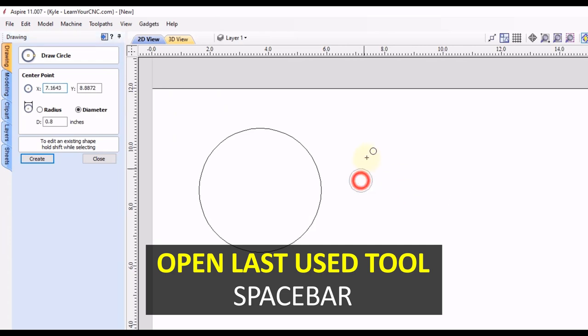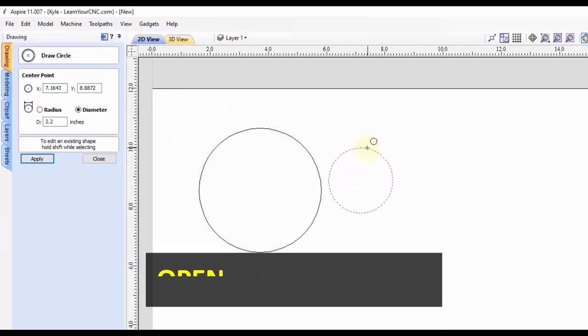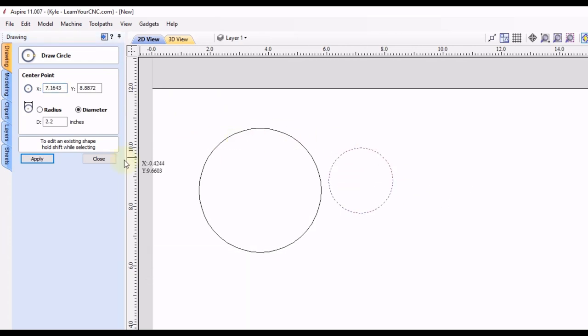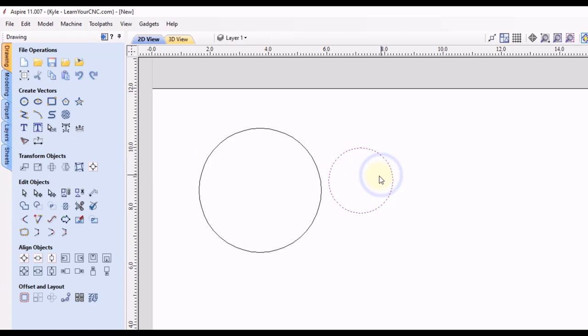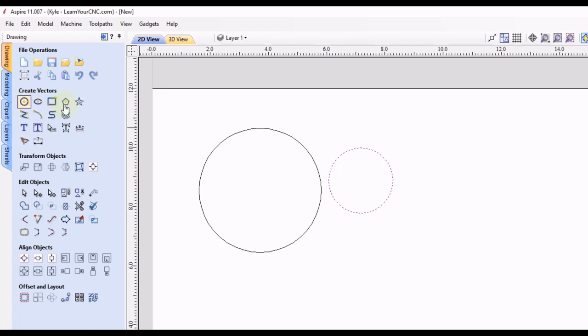And you can see we can draw another circle. And then you can either right click to close it or click the close on the form. And the spacebar keyboard shortcut works for all the first two rows and the last row of create vector tools. It does not work for the text tools, however.